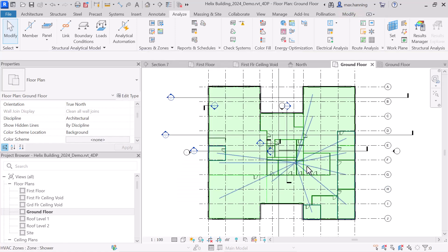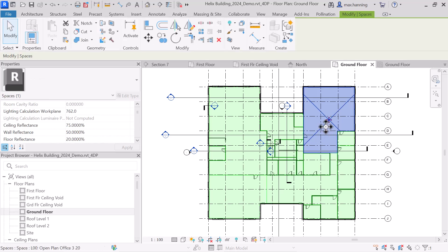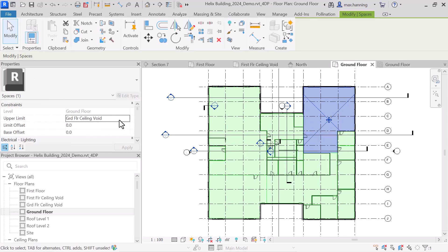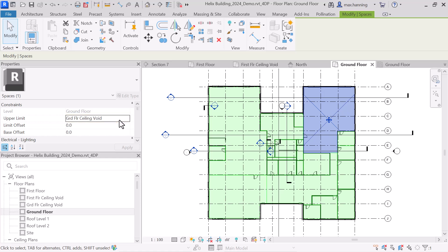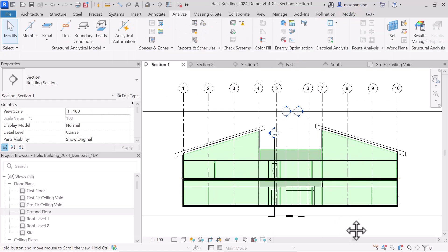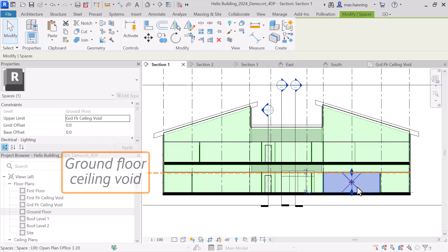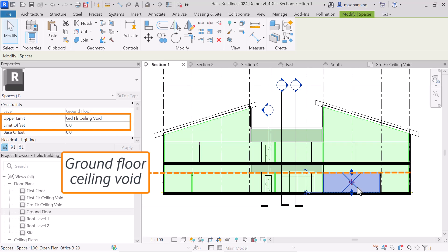Now we can return to our model to check the spaces that we have set. On the ground floor, we can see that the spaces have been created with an upper limit set to ground floor ceiling void, because for this model we want to include the voids within our export. We'd recommend setting the upper limits as levels instead of using the limit offset constraint, as this helps ensure accurate geometry and means that subsequent level changes are automatically accounted for in the spaces.